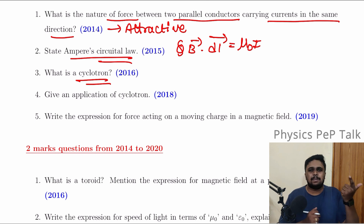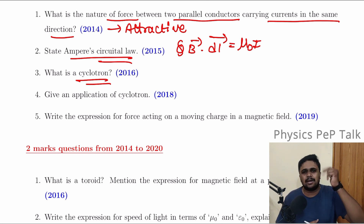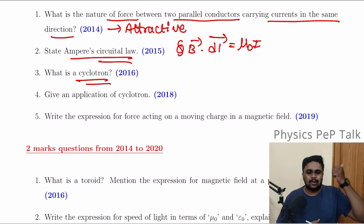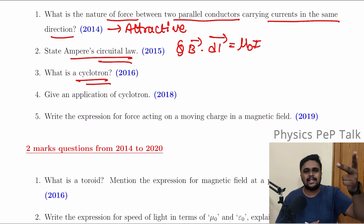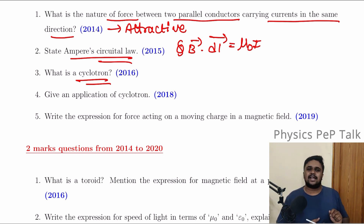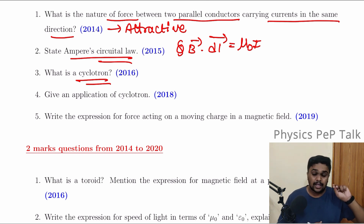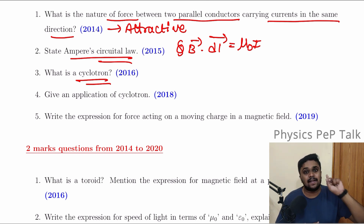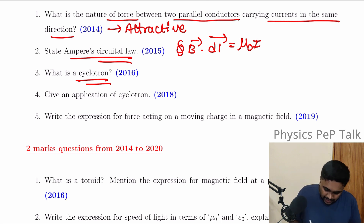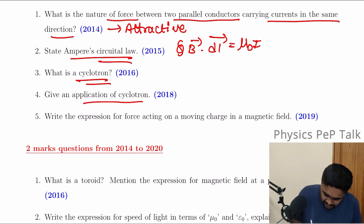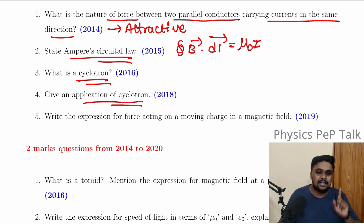For principle and diagram, they will ask five marks. Cyclotron will also appear in the exam. Give an application of cyclotron — one mark.